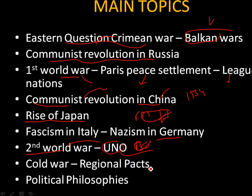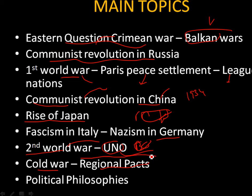In the Cold War and the regional pacts, we are going to deal with the different phases of the Cold War, the emergence of regional pacts and their impact, and finally the effects of the Cold War.